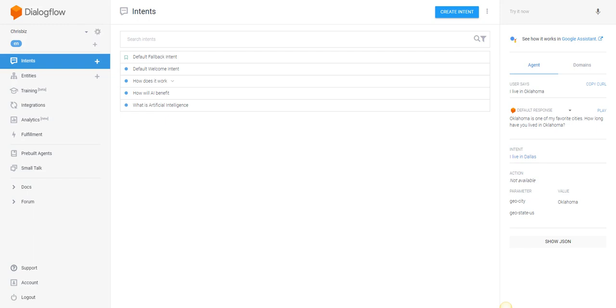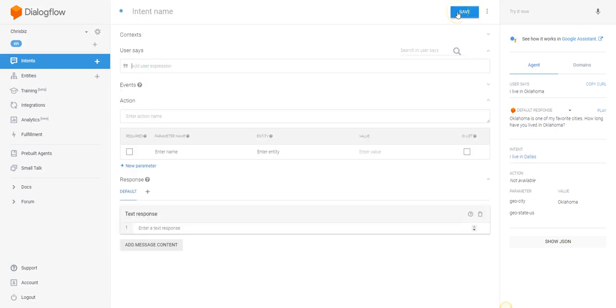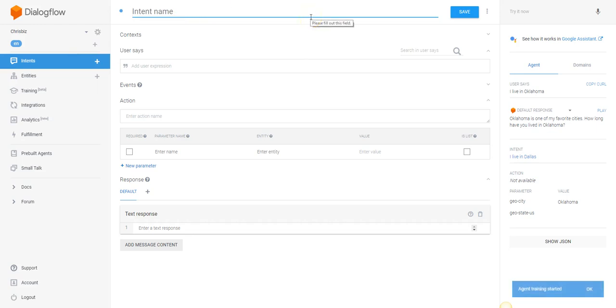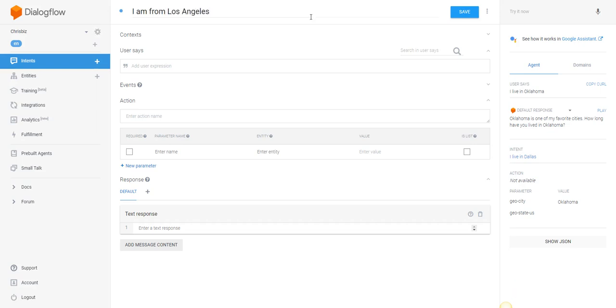So let's look at how this would work and how this would save you a ton of time. One of the things that a user might say is 'I am from Los Angeles' or 'I am from San Francisco.'